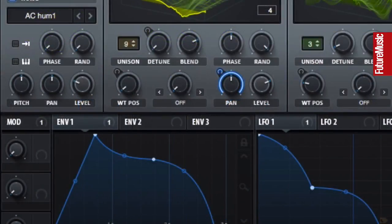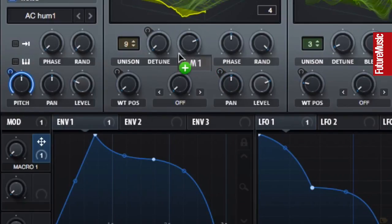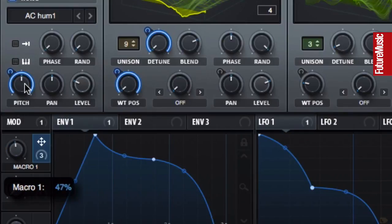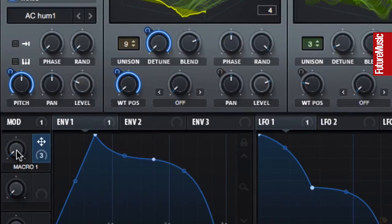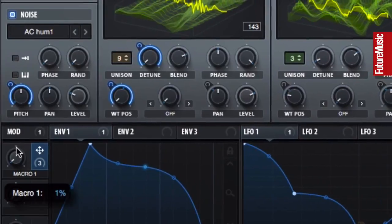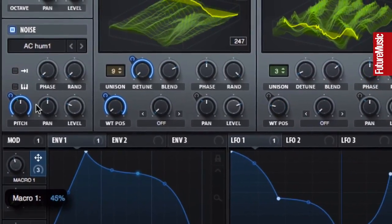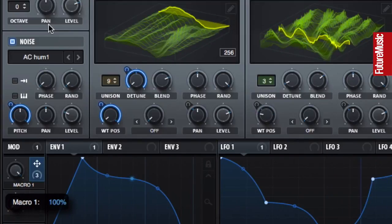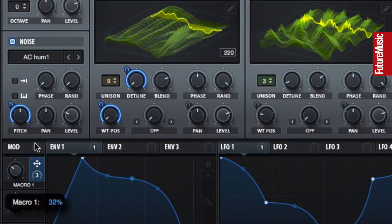Finally, Serum's four macros can be set to modulate various controls together. Once they're assigned, you can use one knob to rule them all. This kind of thing is perfect for hooking up to CC and playing using a MIDI controller.